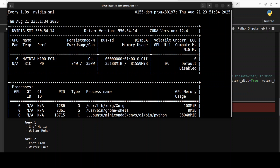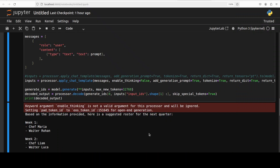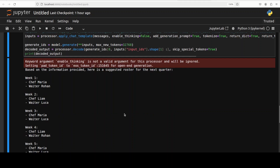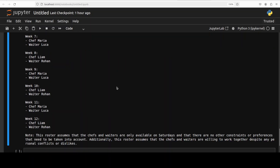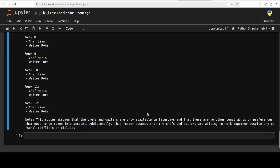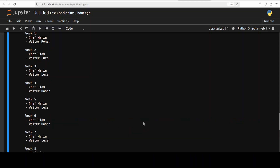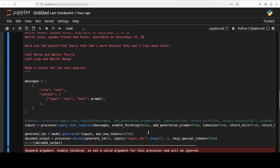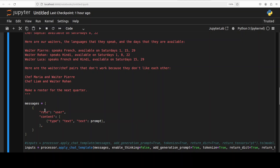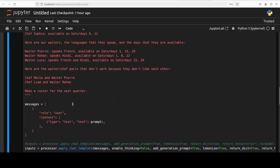This is based on the max new tokens setting as well. And this is a roster which looks pretty good without thinking — well done. So this is what it does in terms of language.